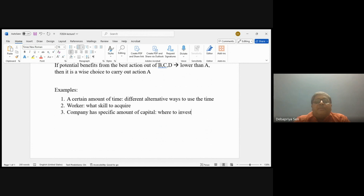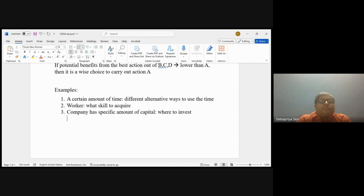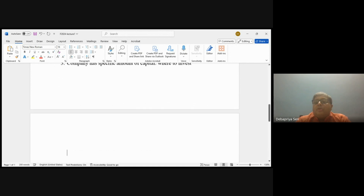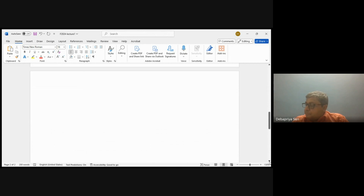A third example: suppose a company has a specific amount of capital. The question is where to make this investment — should it invest in an area where it already has some market share, or should it invest in a new good? One can think of many such examples. So let's look at a numerical example from chapter one of the book — this is the problem of allocation of time.